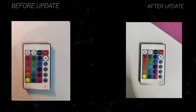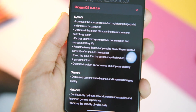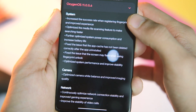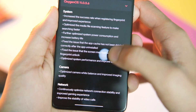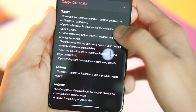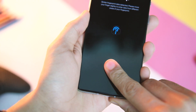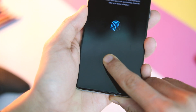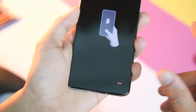Now coming to the system part, where we have the most bug fixes. The first one states improved fingerprint accuracy. I never had this issue on my unit — it was fast and responsive every single time — so hopefully everyone is in the same boat now.